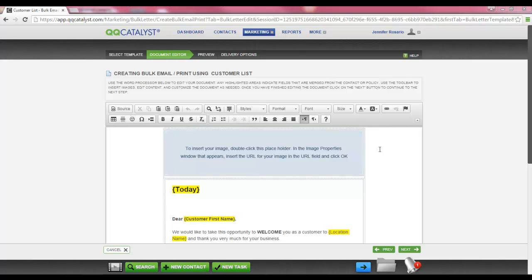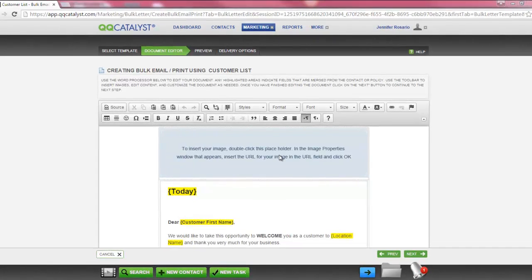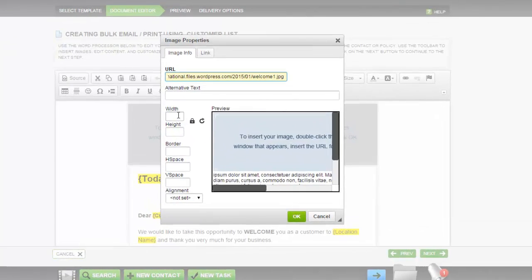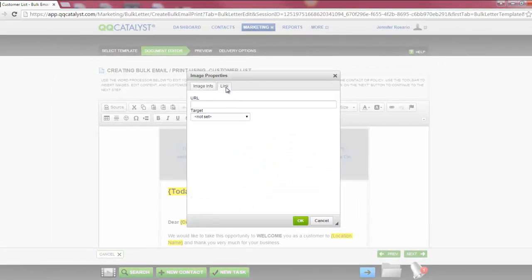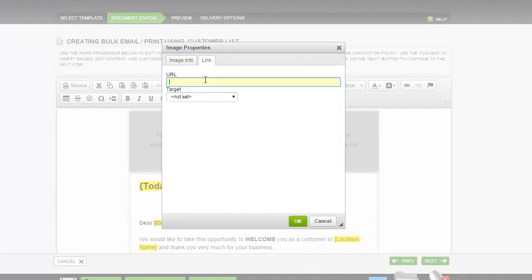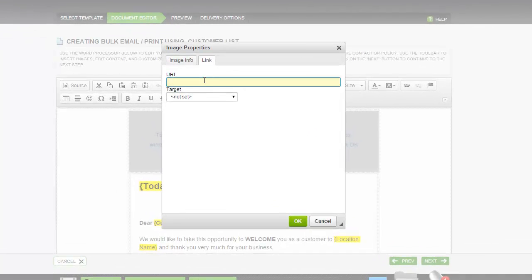In this template, there is an image placeholder. In order to add an image, you can double-click the image placeholder and paste an image URL into the URL field. You can then adjust the width and height of the image. If you wanted to add a link to the image — for example, your website — you would select the Link tab and add the URL to the URL field. Select OK to save your changes.